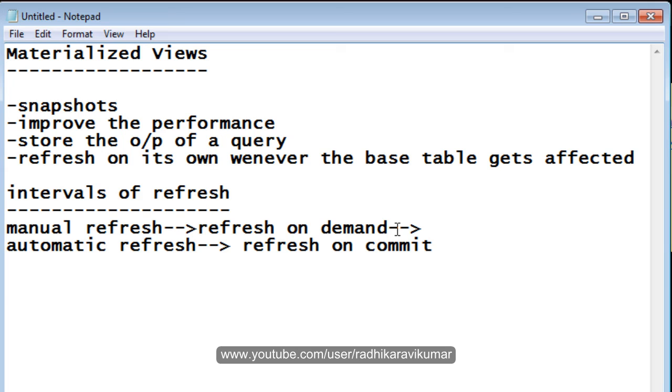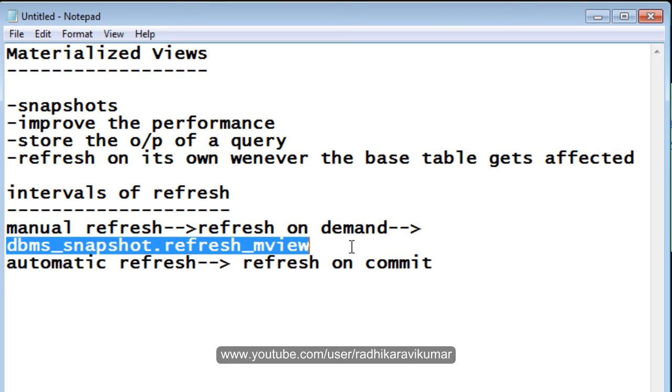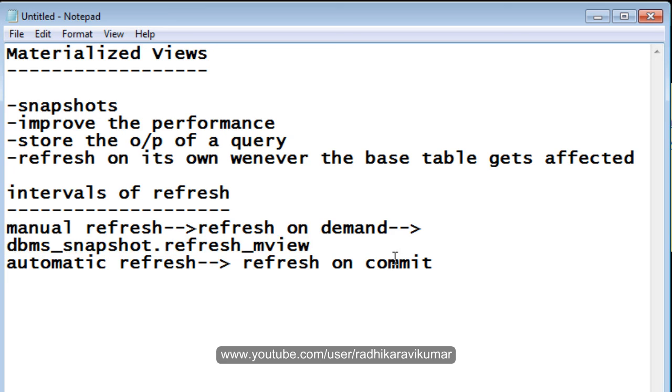All this manual refresh will be done using dbms_snapshot.refresh_mview, this is a package. By using this, we will be doing the manual refresh.